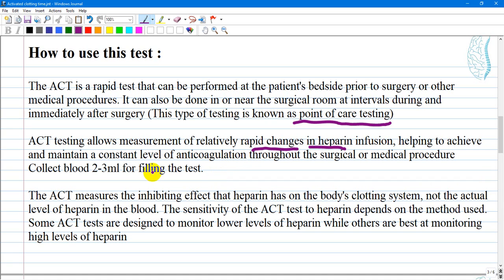Collect 2 to 3 ml of blood for filling the test. The ACT measures the inhibiting effect that heparin has on the body's clotting system, not the actual level of heparin in the blood. So it doesn't measure the heparin level itself — just the effect of heparin and the seconds that pass for clot formation.